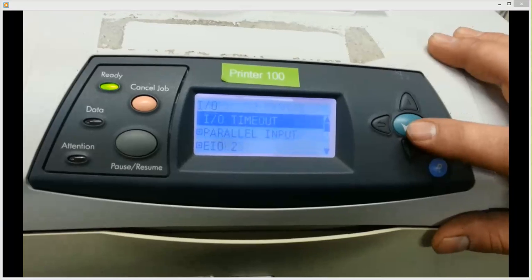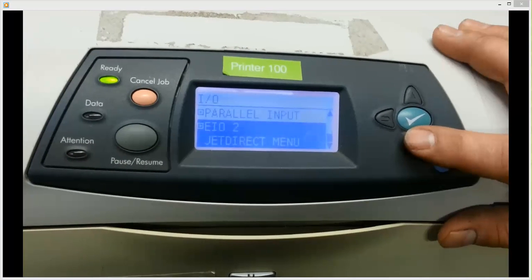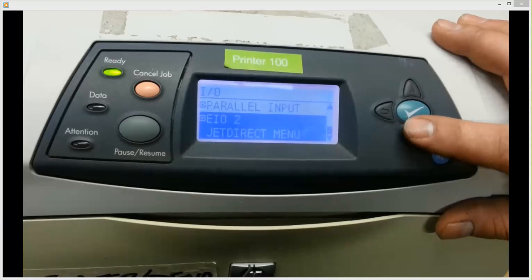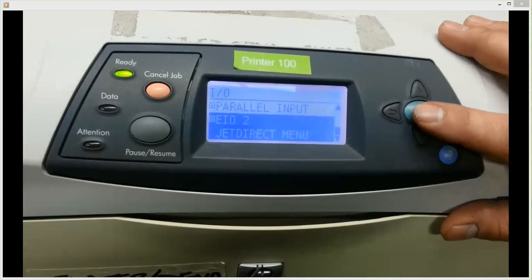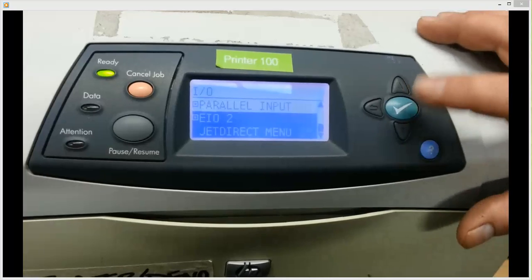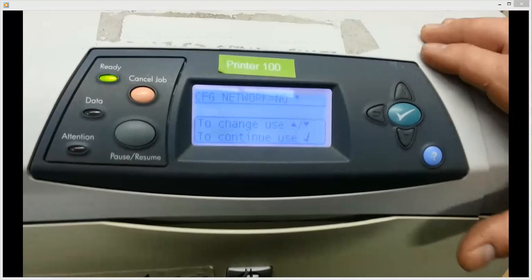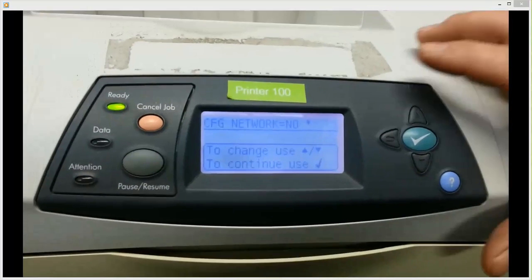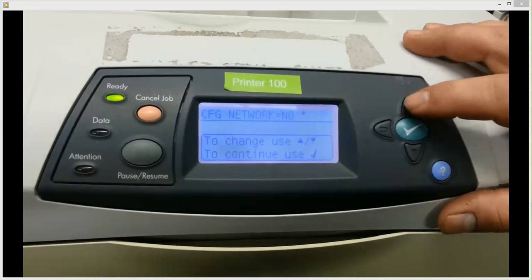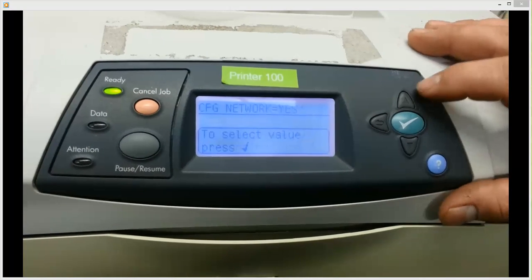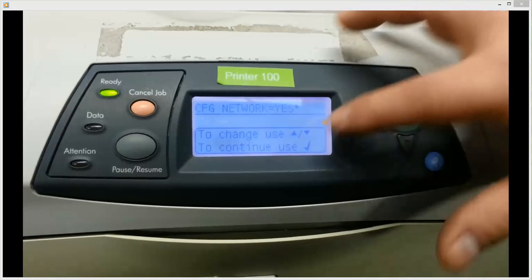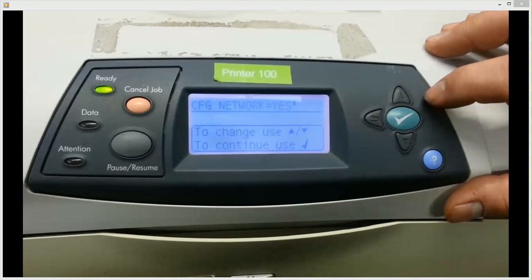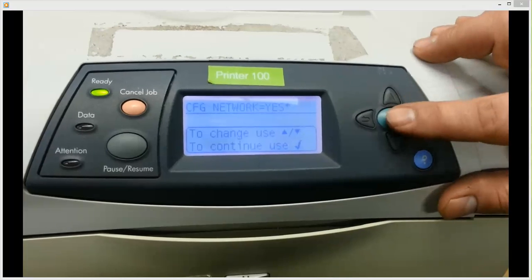And once you're in I.O., you want to go down to E.I.O. 2. It'll either say E.I.O. 1 or E.I.O. 2. And it may just say E.I.O. if you have onboard networking. But you want to go to the E.I.O. JetDirect menu. So once you get into there, it's going to come to this message here where it says config network. It says no, so you want to say yes. So just hit your up arrow, and it should go to that, and then hit your check button to asterisk to say yes to configure the network.